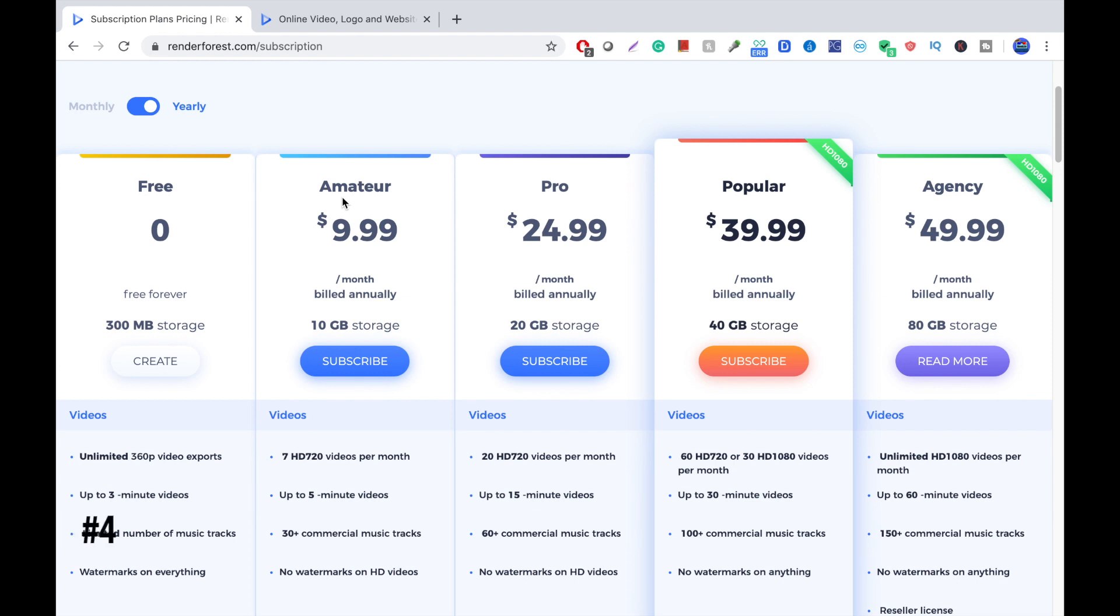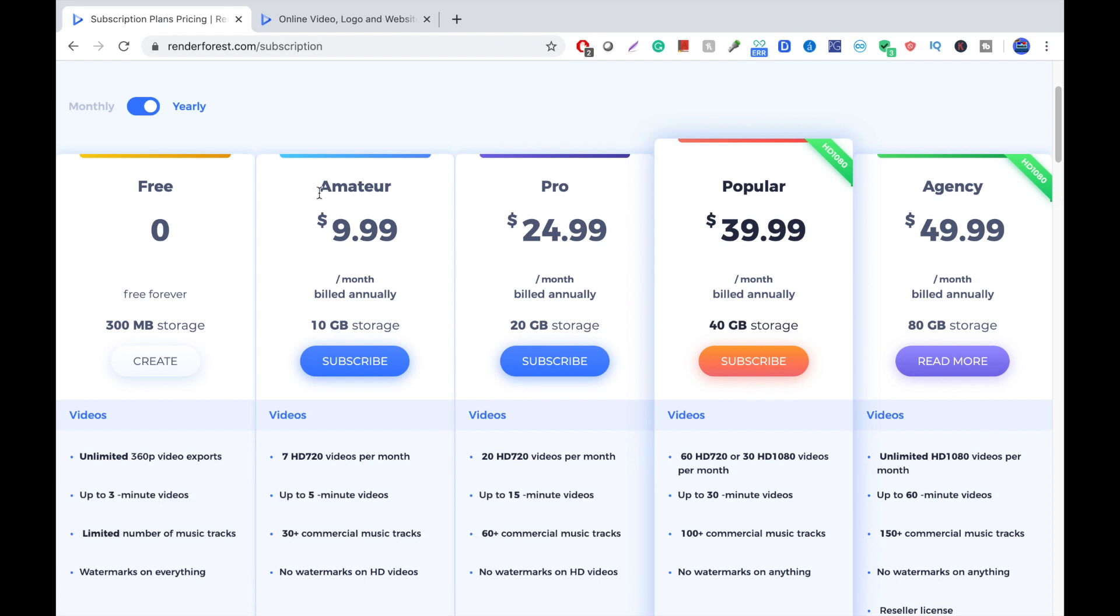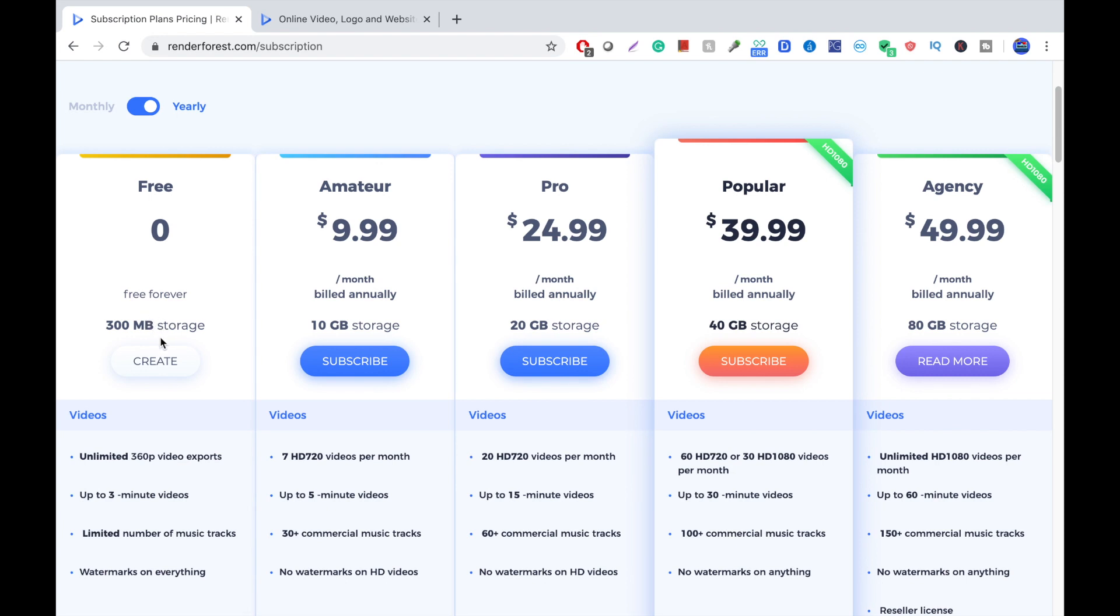At number 4, we have Renderforest. Renderforest is an all-in-one tool that creates videos, logos, intros, infographics, and animations. For this video, we're going to go over the animation tool. This software is similar to SimplyShow, but it has a lot more features. For example, you can download 360p video exports up to 3 minutes, and you have 300 MB storage.